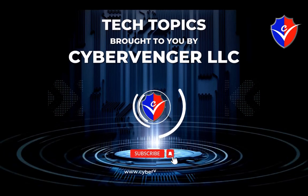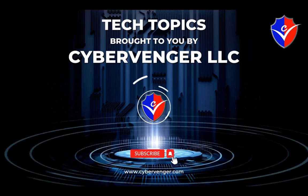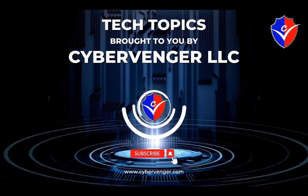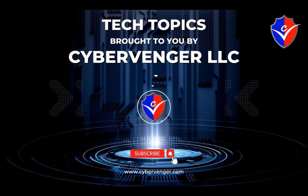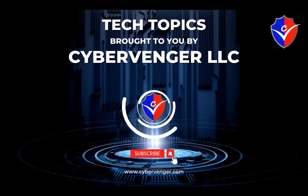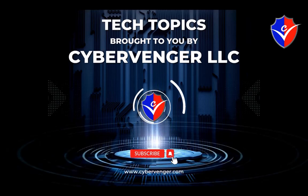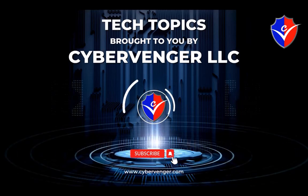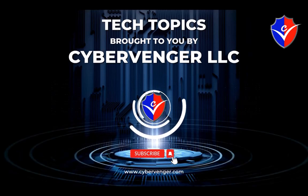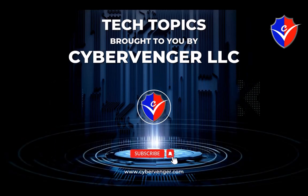Welcome to Tech Topics brought to you by CyberVendor. We help keep small businesses protected and compliant with cutting-edge cybersecurity and IT solutions.